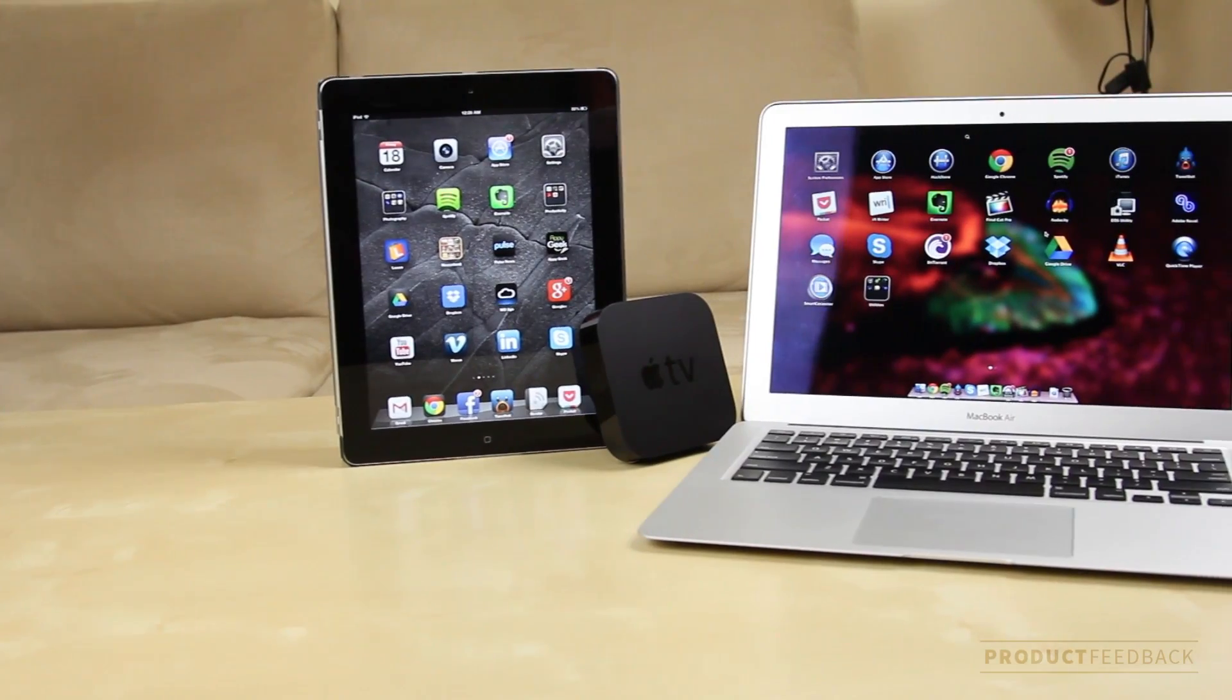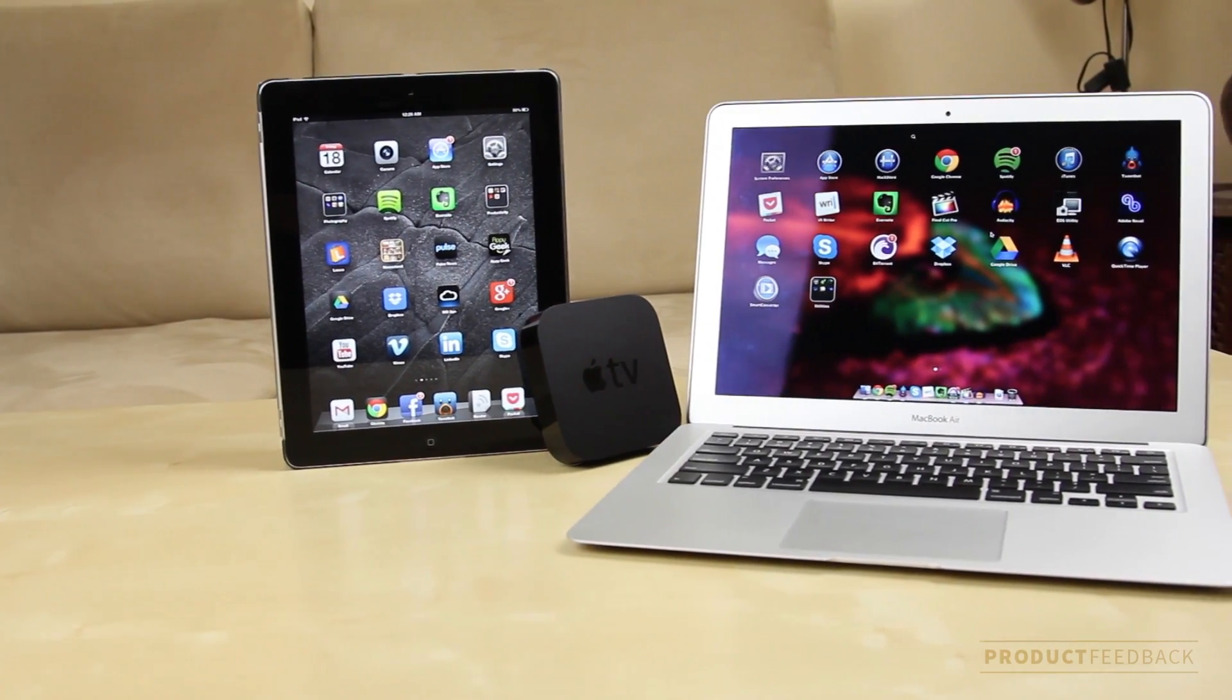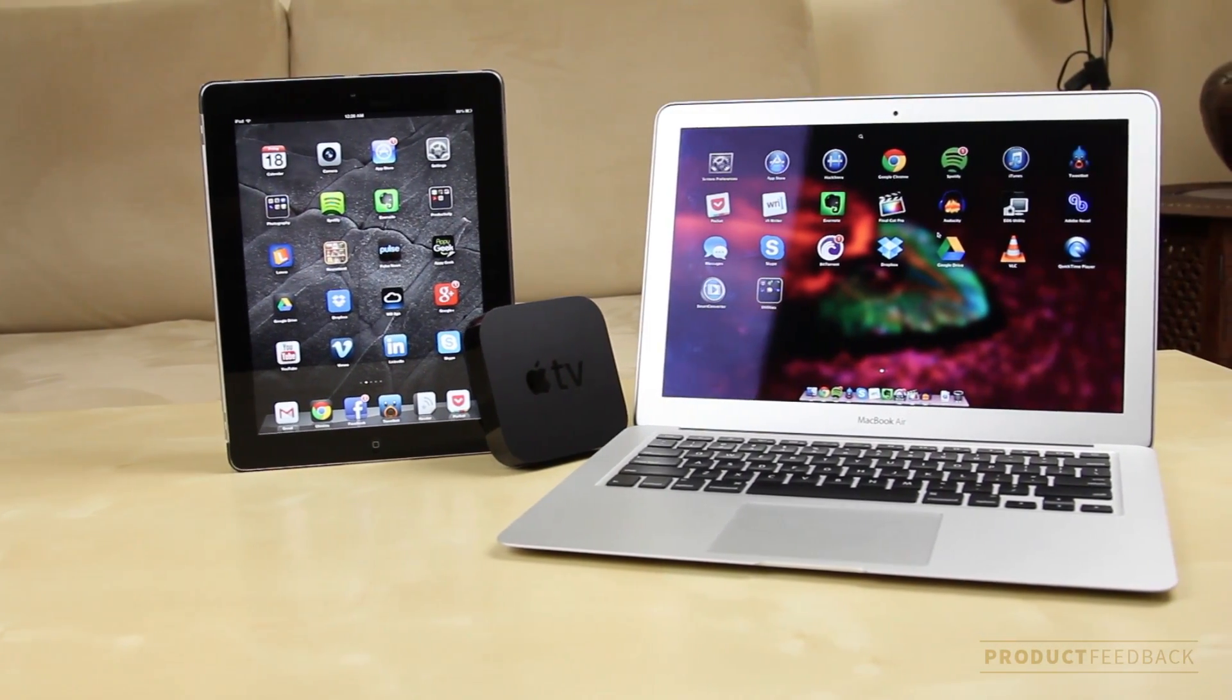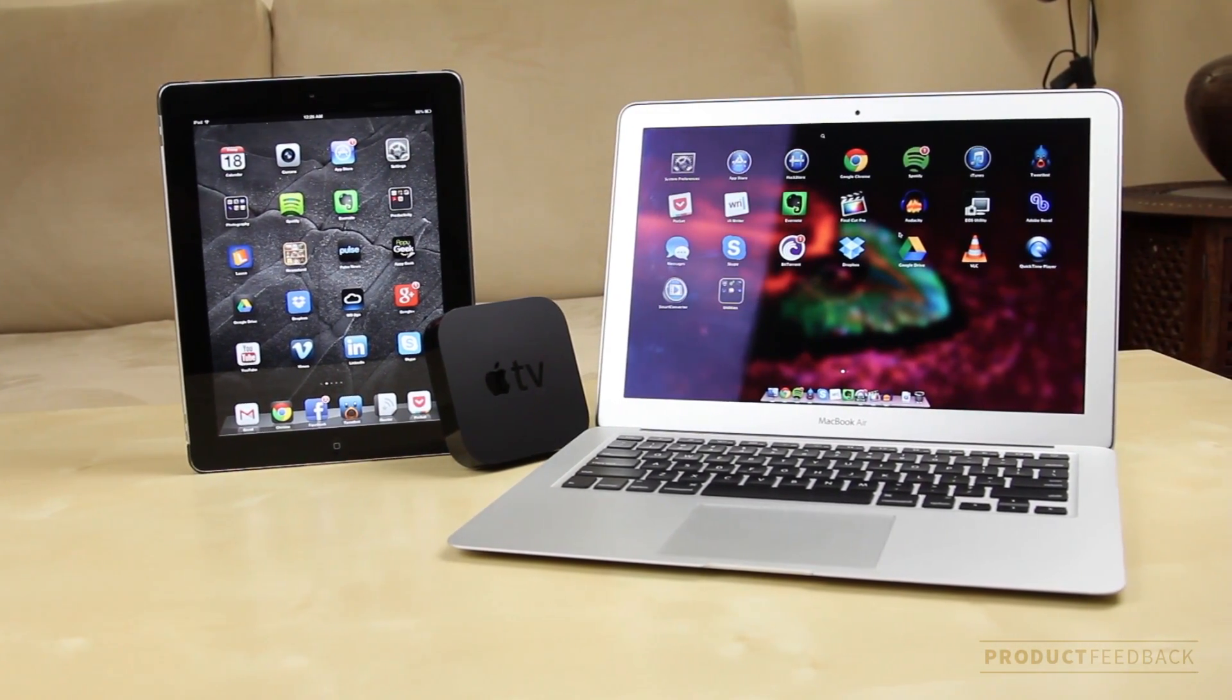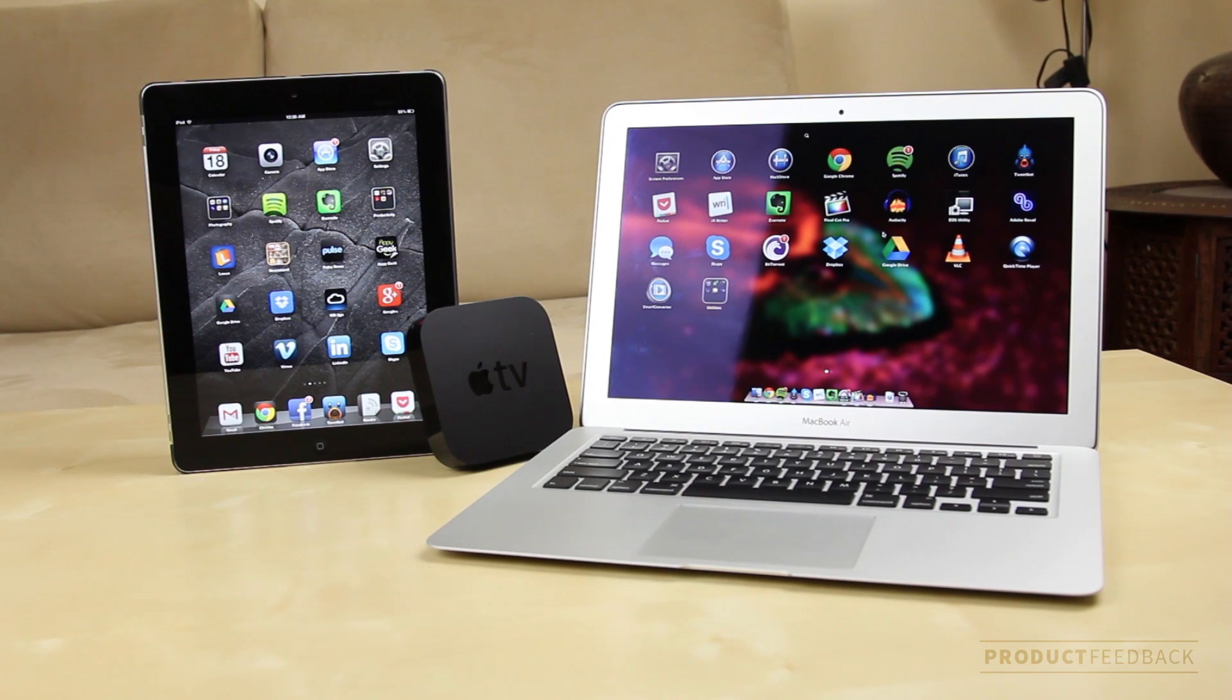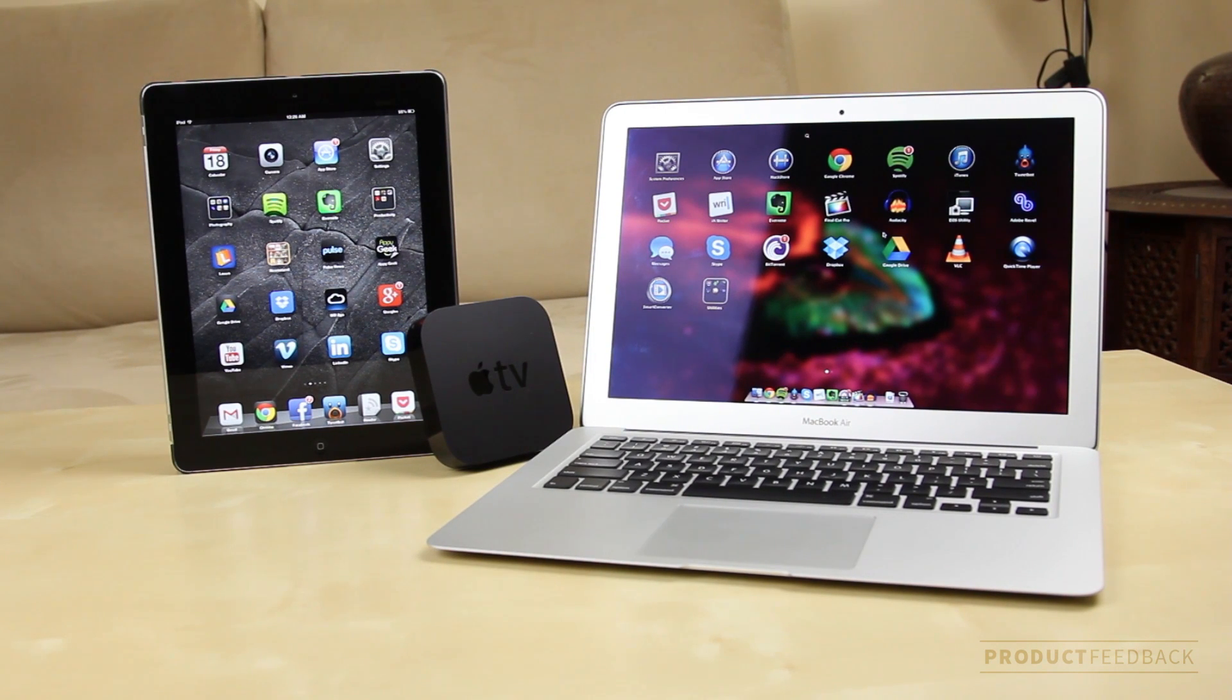What's up guys, welcome to another product feedback video. Building on my unboxing of the Apple TV, I just want to showcase some cool features that it offers.